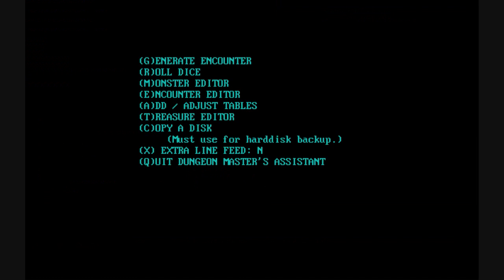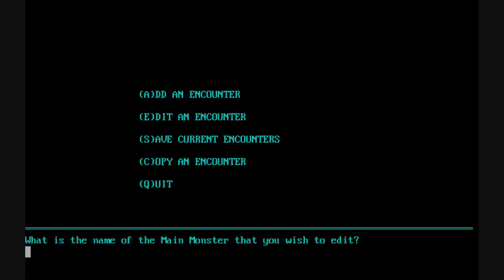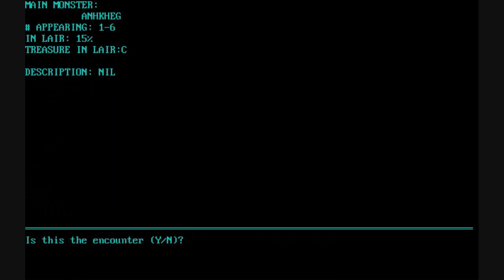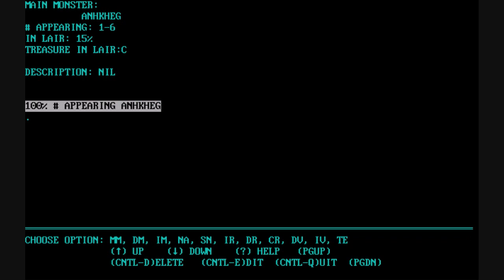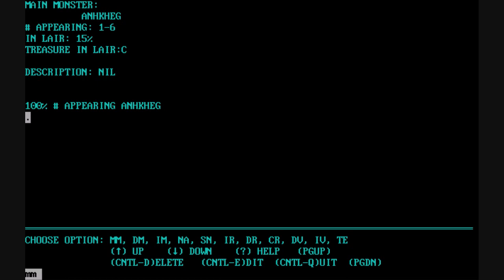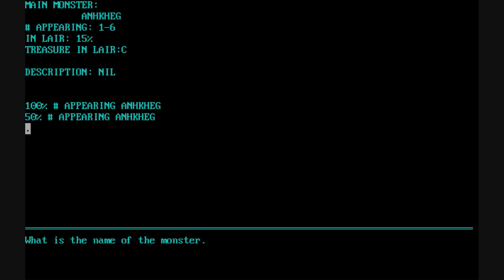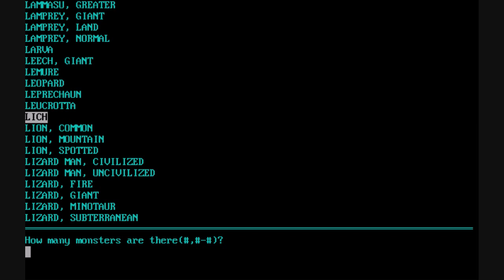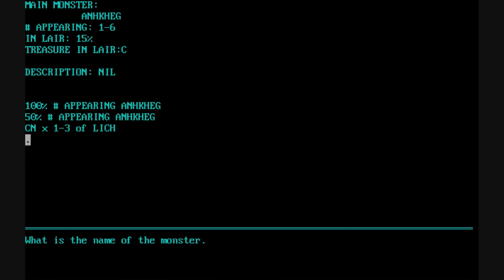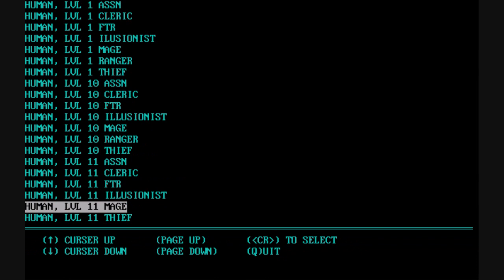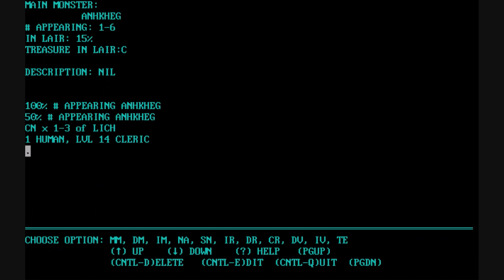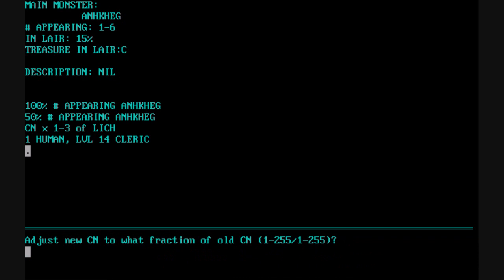The next area I want to discuss are tables — encounter tables. Here we're going to edit an existing one and choose the monster. It has what's called a main monster, because sometimes there'll be other monsters that follow along. There are all kinds of rules: you can indicate the chance of the monster appearing and have multiple groups within this table. For example, we're going to add a lich — you can do a set number or a random amount, like 1 through 3. They even have preset levels for certain classes, like a level 14 cleric that's human. You can make any combinations you want.